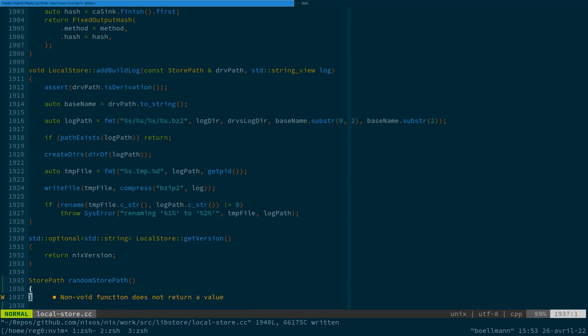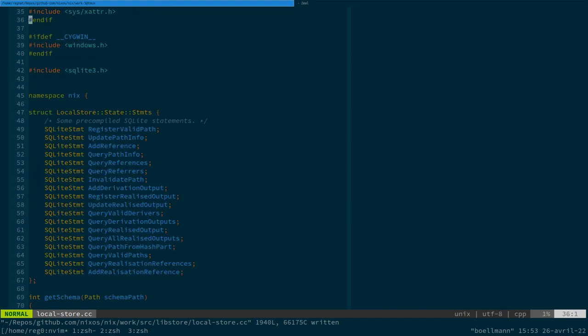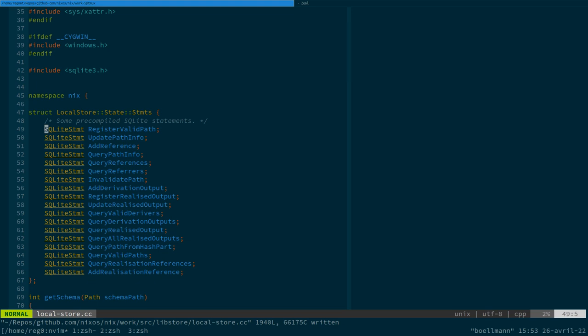I guess there's an SQLite library. So there's a SQLite library, yeah. Which is a custom wrapper around the C SQLite API.